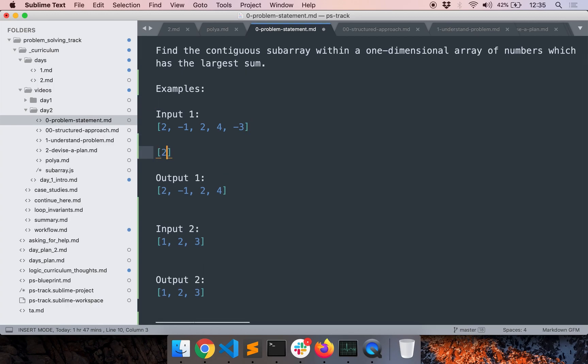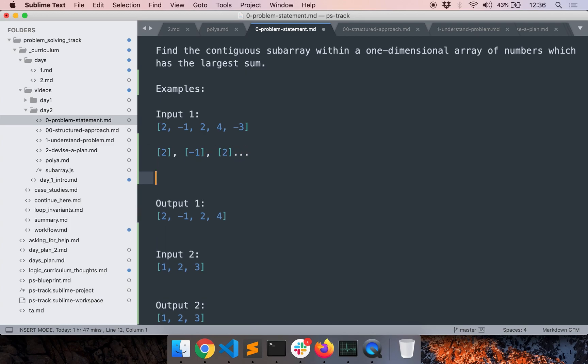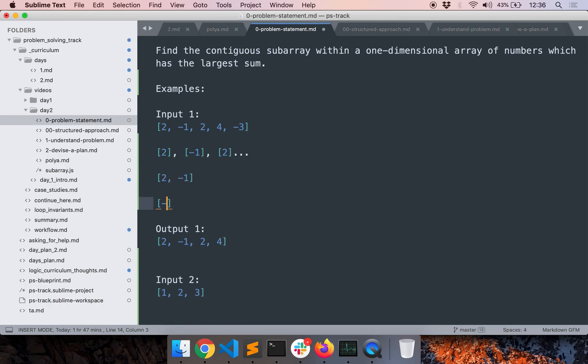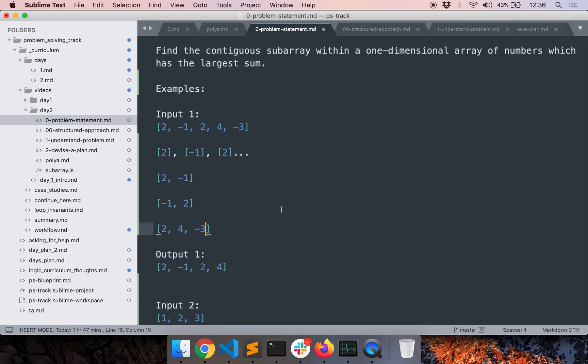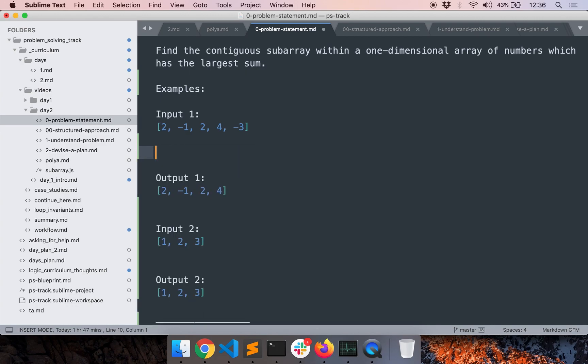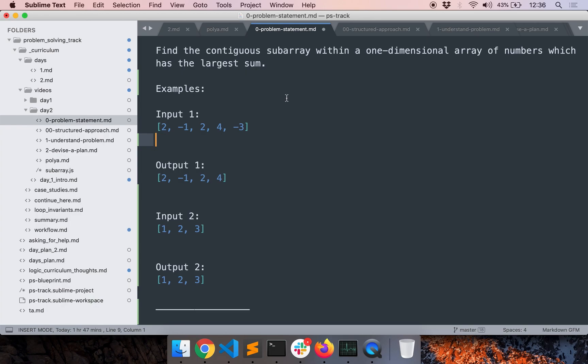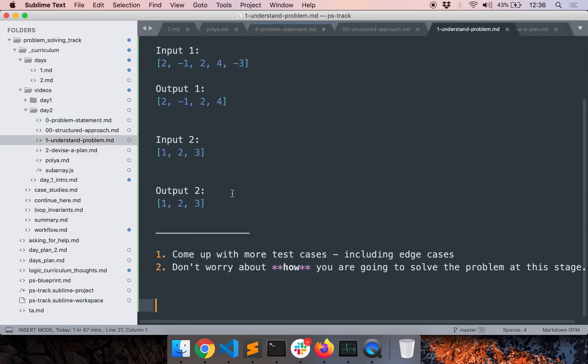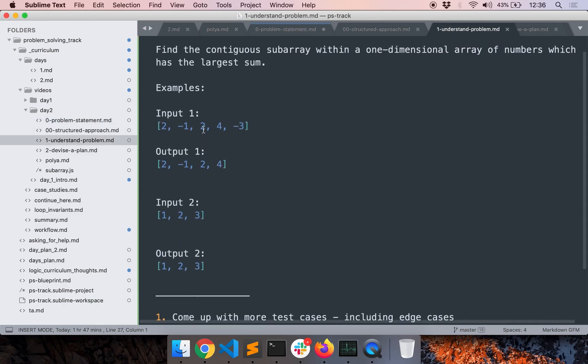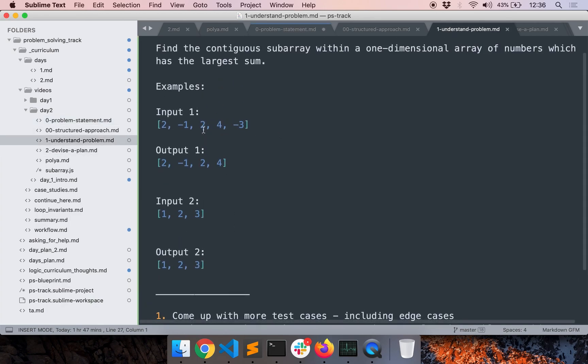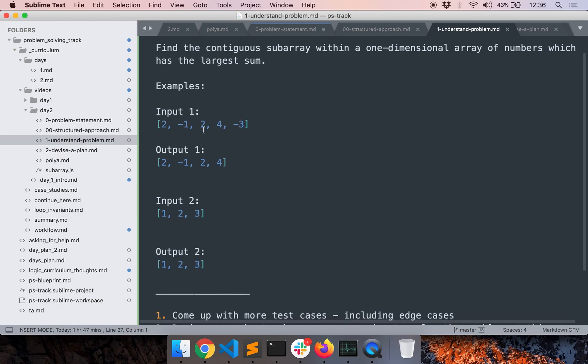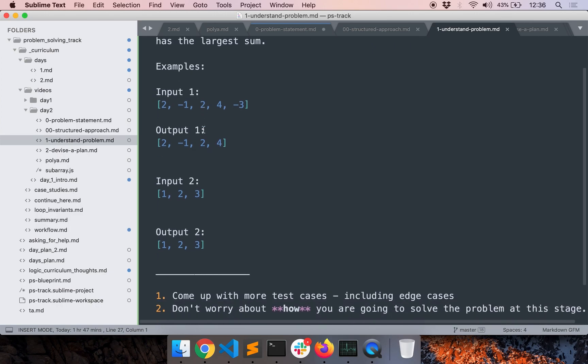So a single element itself is a subarray. So we have 2, minus 1, 2, and so on. So these are all the subarrays of size 1. Similarly, we have like 2, minus 1 and then you can have like minus 1, 2 and then 2, 4, minus 3 and so on. So among all these subarrays, we want to find the one with the largest sum. So this is how we have to spend time understanding the problem.